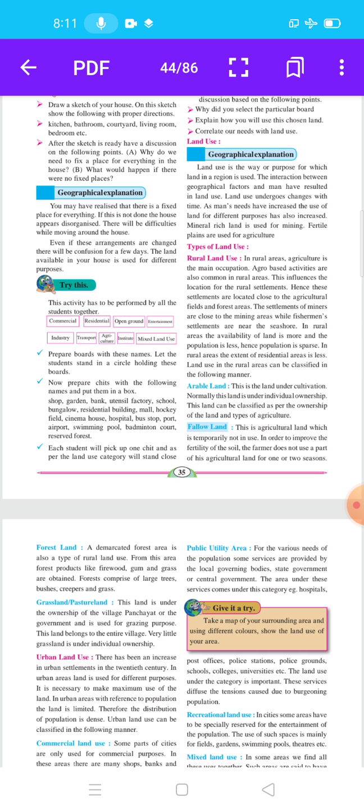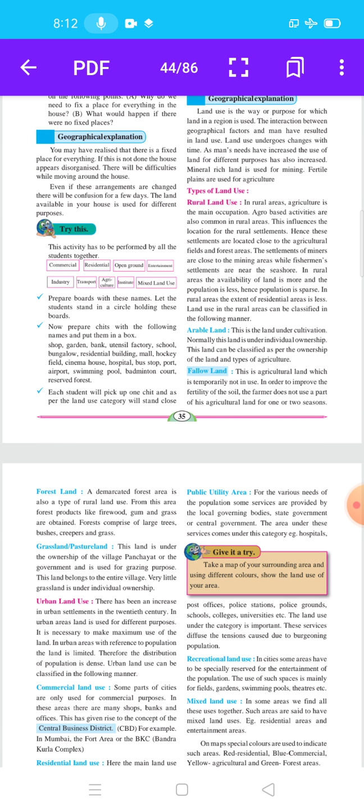In rural areas, agriculture is the main occupation. India is an agricultural country, so in most rural areas agriculture is the main occupation. Agro-based activities are also common in rural areas. Agro-based activities mean activities dependent on agriculture.